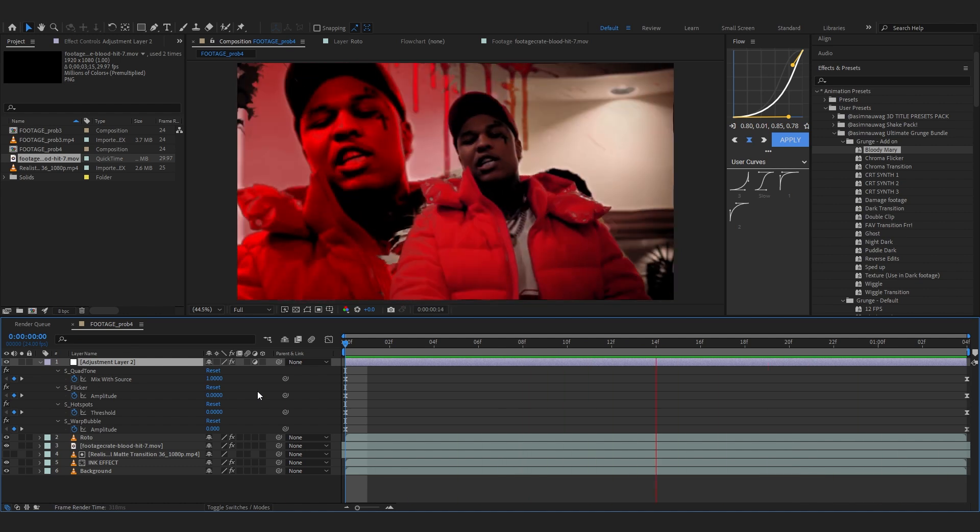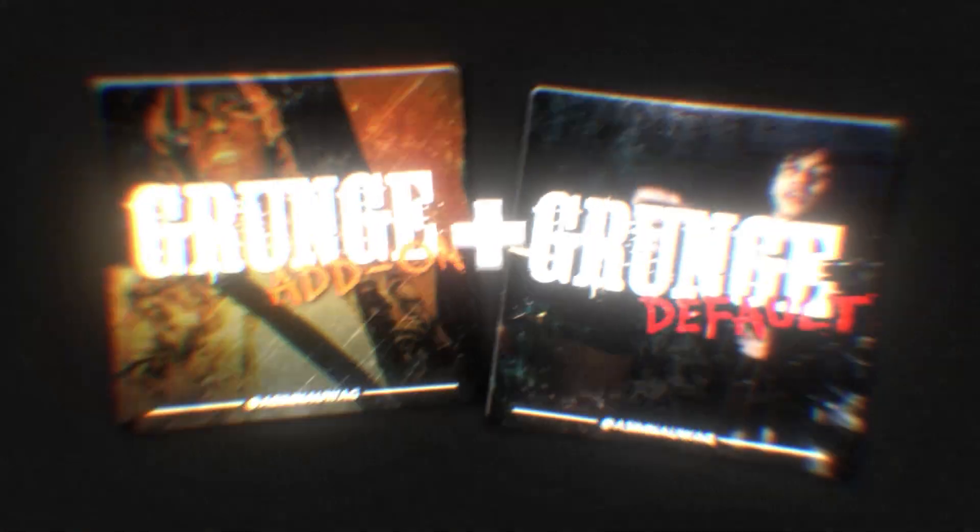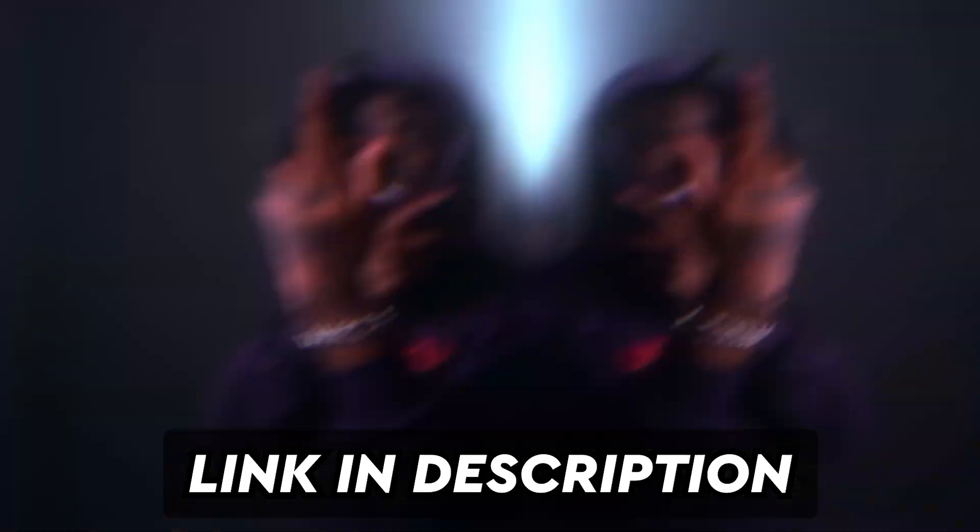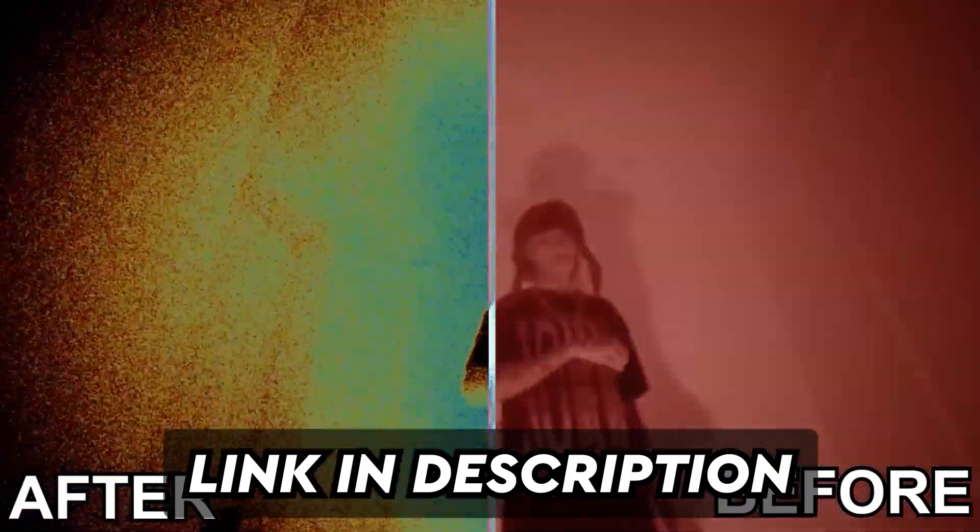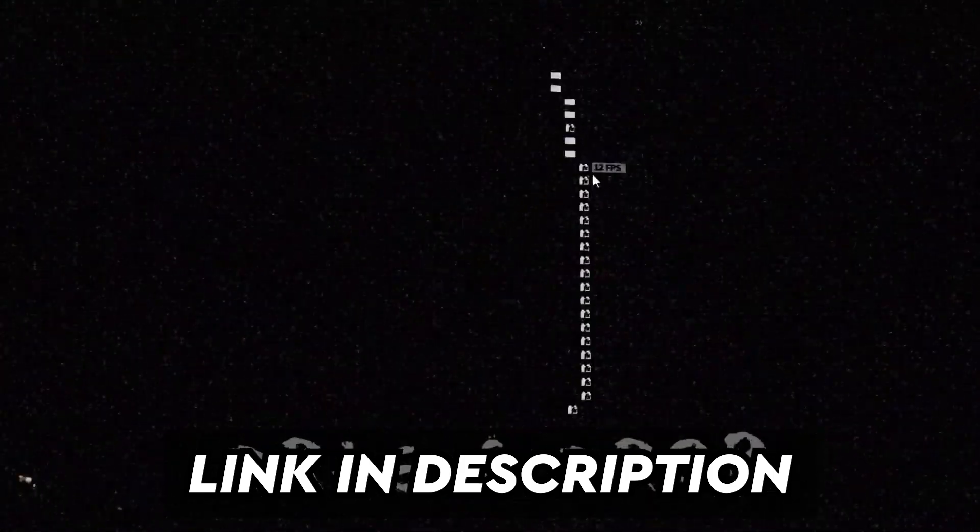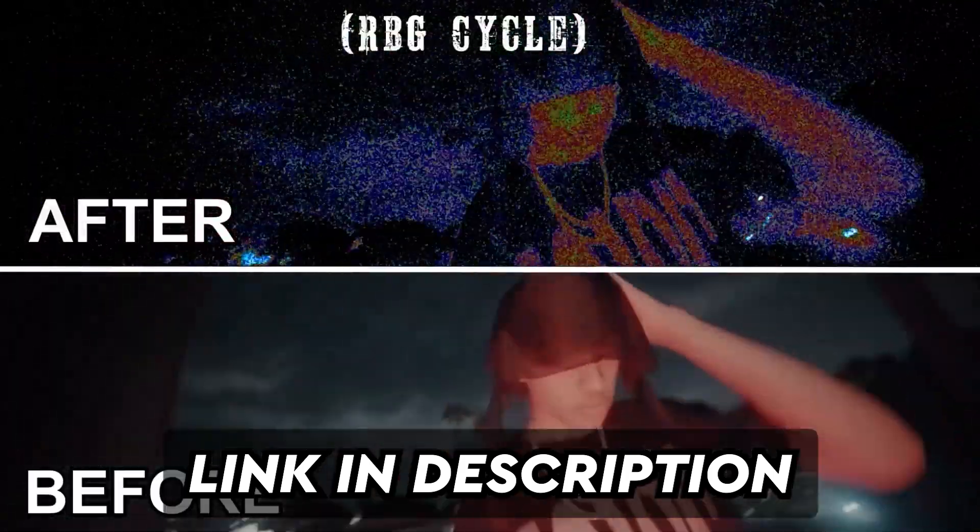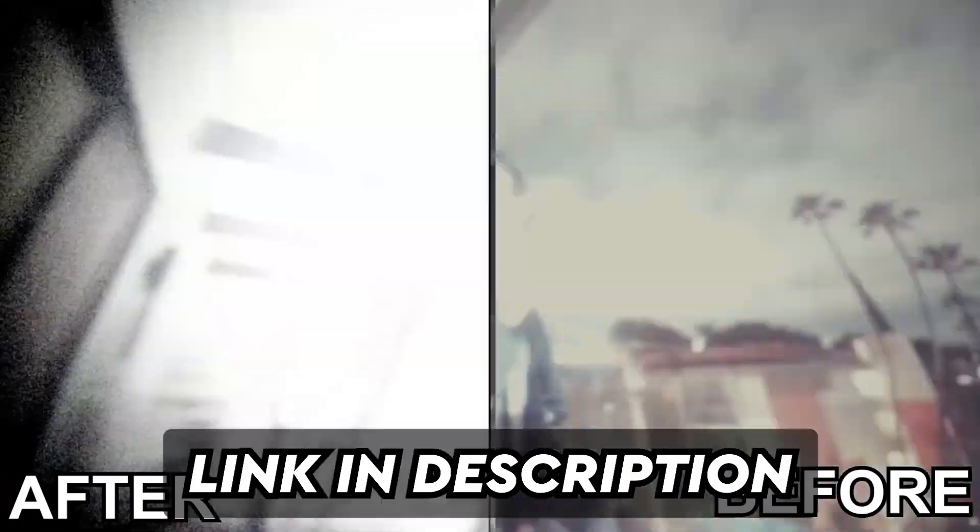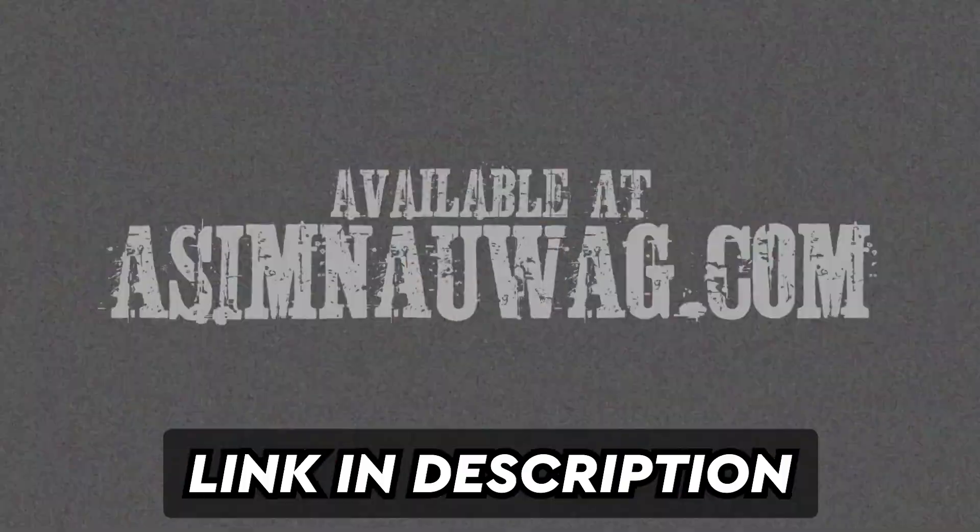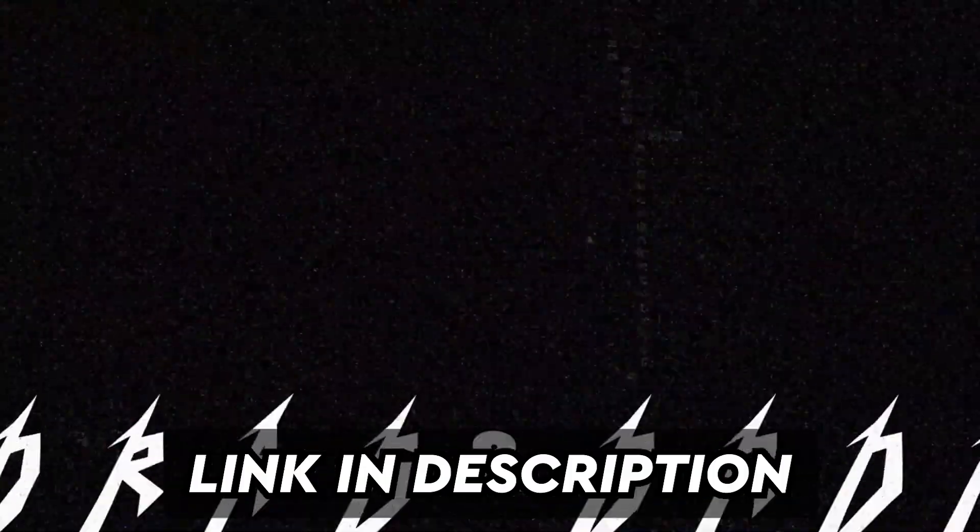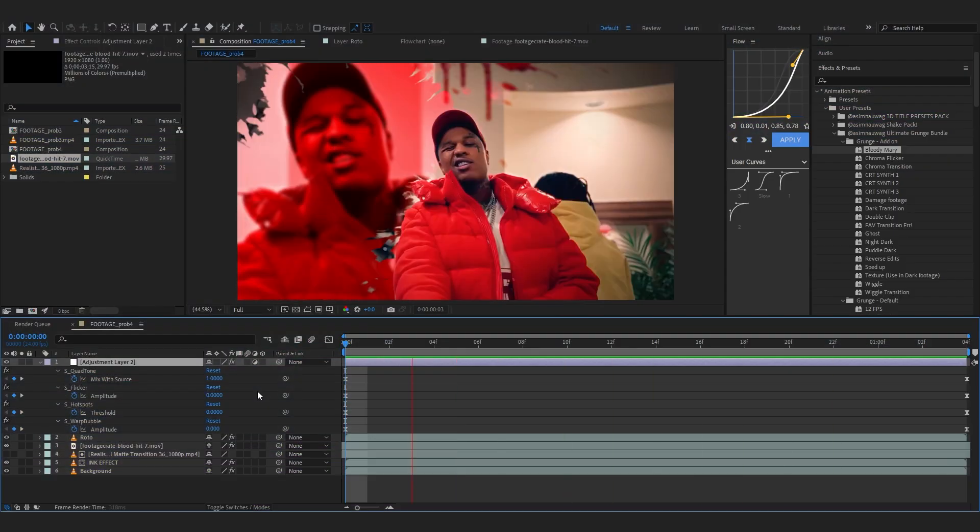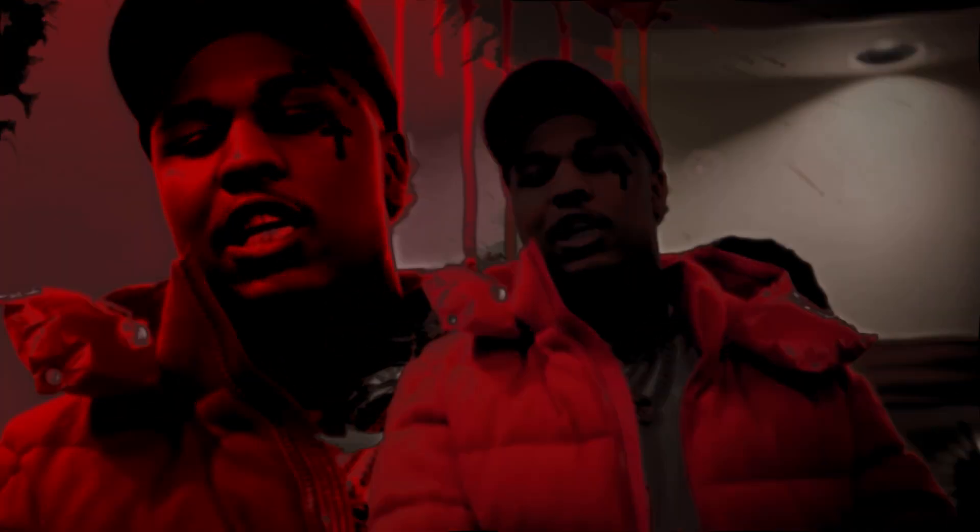So if you want to download this preset pack, it comes with a lot of effects like this, to be precise over 60 plus presets and overlays so I would really highly recommend you downloading this pack. It is absolutely goated, I really love it, I use it on every single project of mine and it can help you as well. So if you want to download, the link will be in the description. I'm sure you won't regret it. But with that our final effect looks something like this.